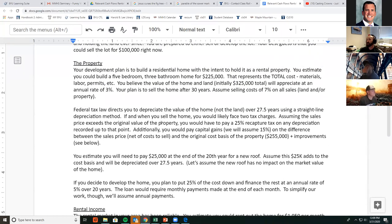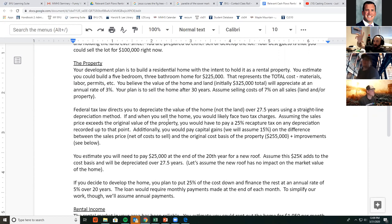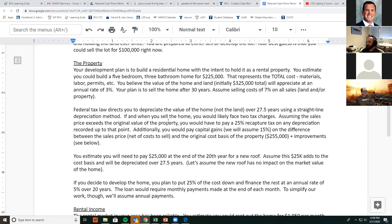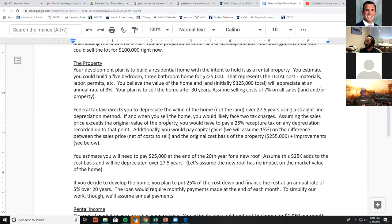Your development plan is to build a residential home with the intent to hold it as a rental property. You estimate you could build a five-bedroom, three-bathroom home for $225,000 — that represents the total cost: materials, labor, permits, everything all in. The land is currently valued at $100,000, so with $225,000 of development the total value is $325,000. That value will appreciate at an annual rate of 3%. Your plan is to sell the home after 30 years, and assume 7% selling costs on any sale, whether land or a home.